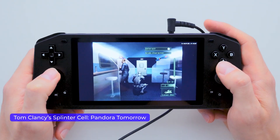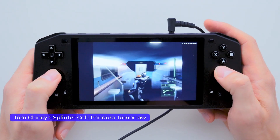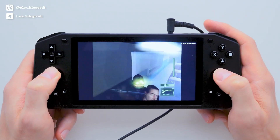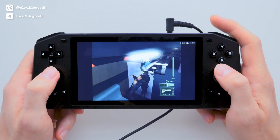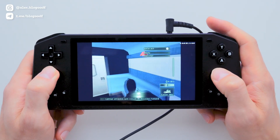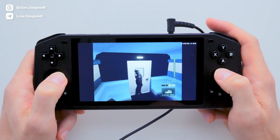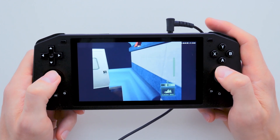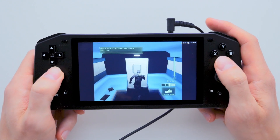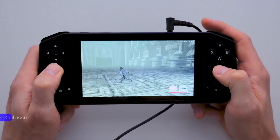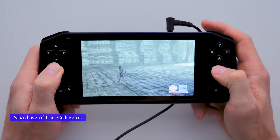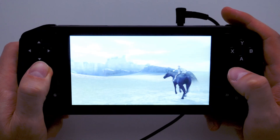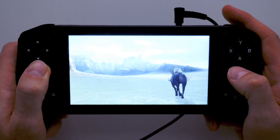Here is my favorite game, Splinter Cell Pandora Tomorrow. The gameplay is very smooth, with no lags or freezes, and I've already completed it on my Powkiddy X28. I also tested Shadow of the Colossus, which is a pretty demanding game for this console. Even with optimized settings, it lags, so the gameplay isn't very smooth.